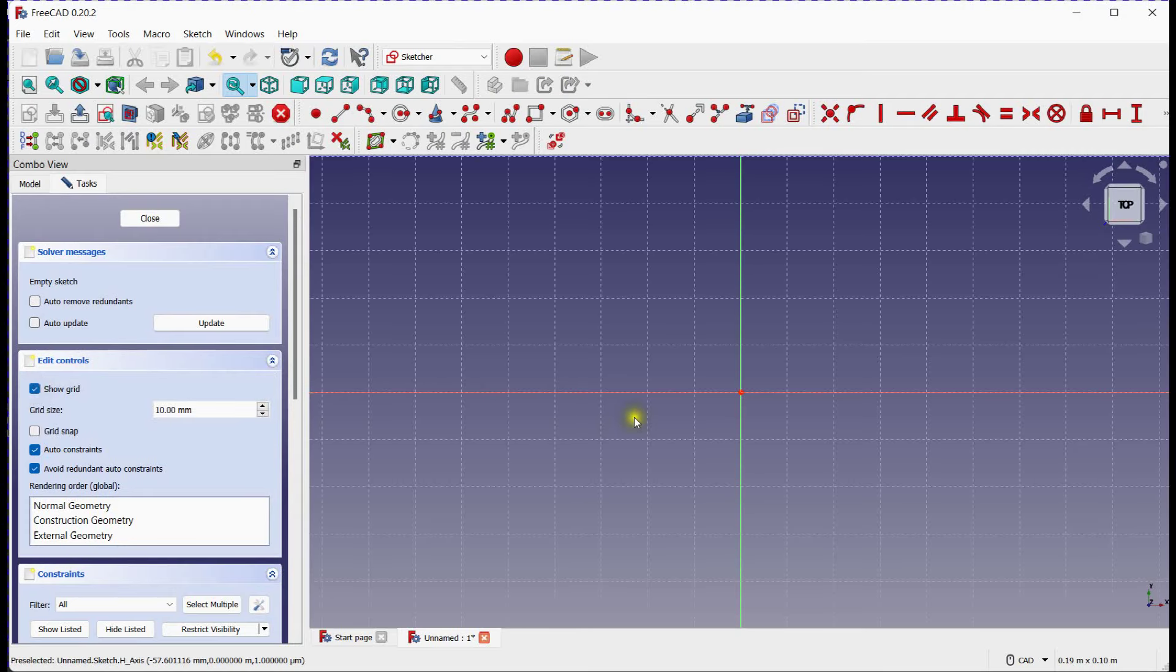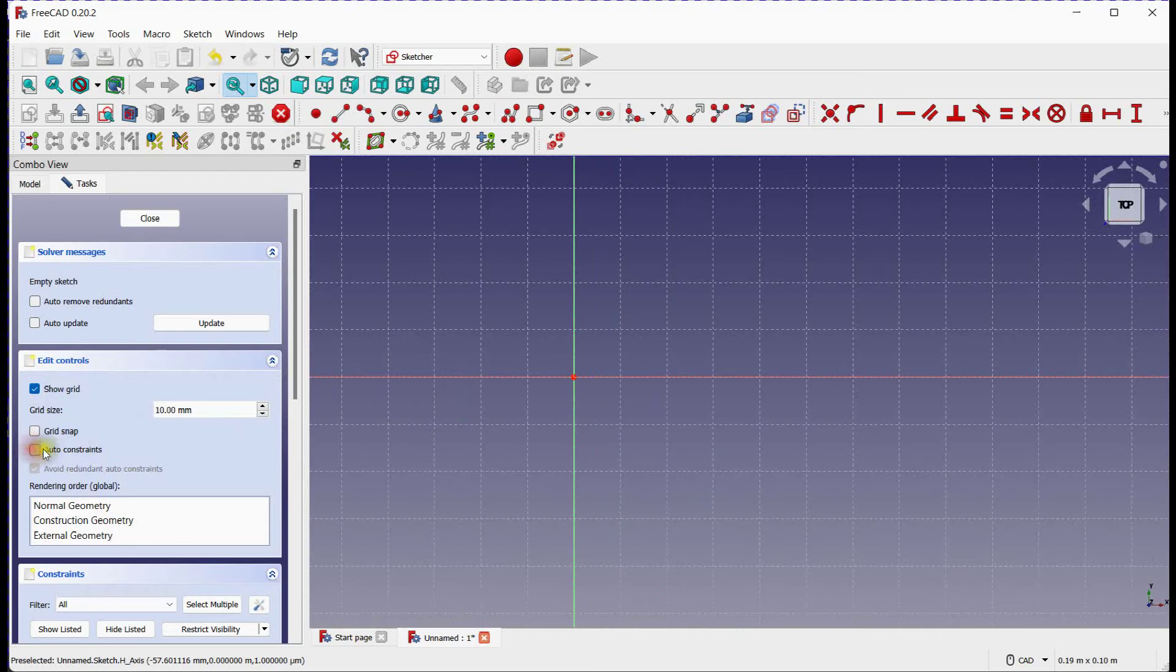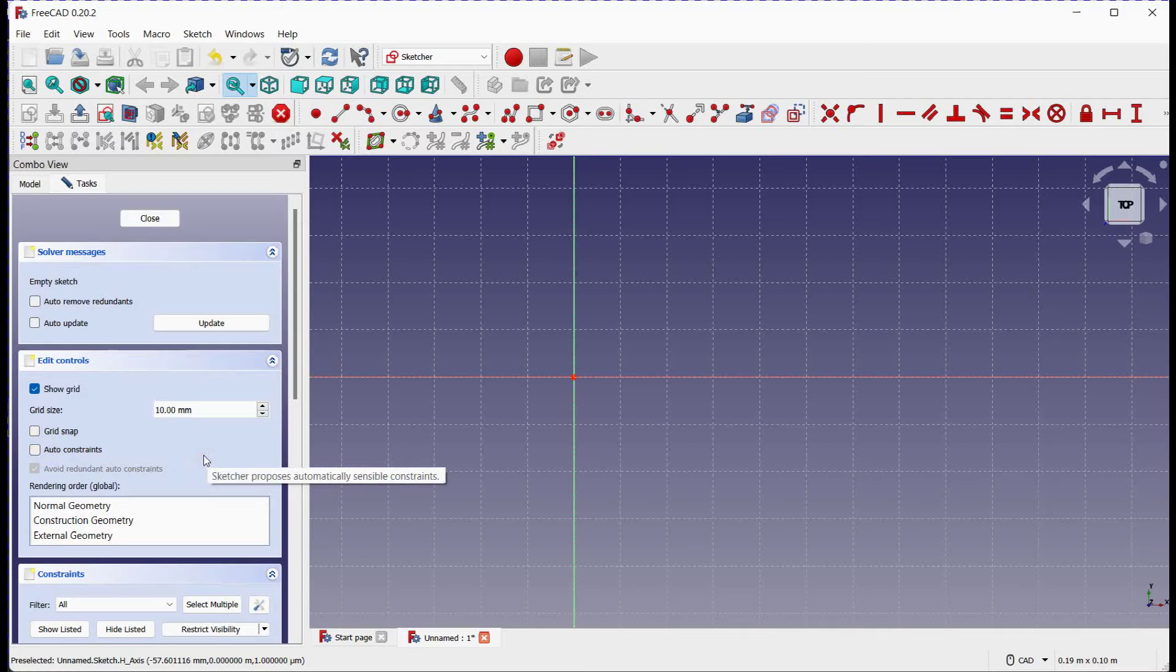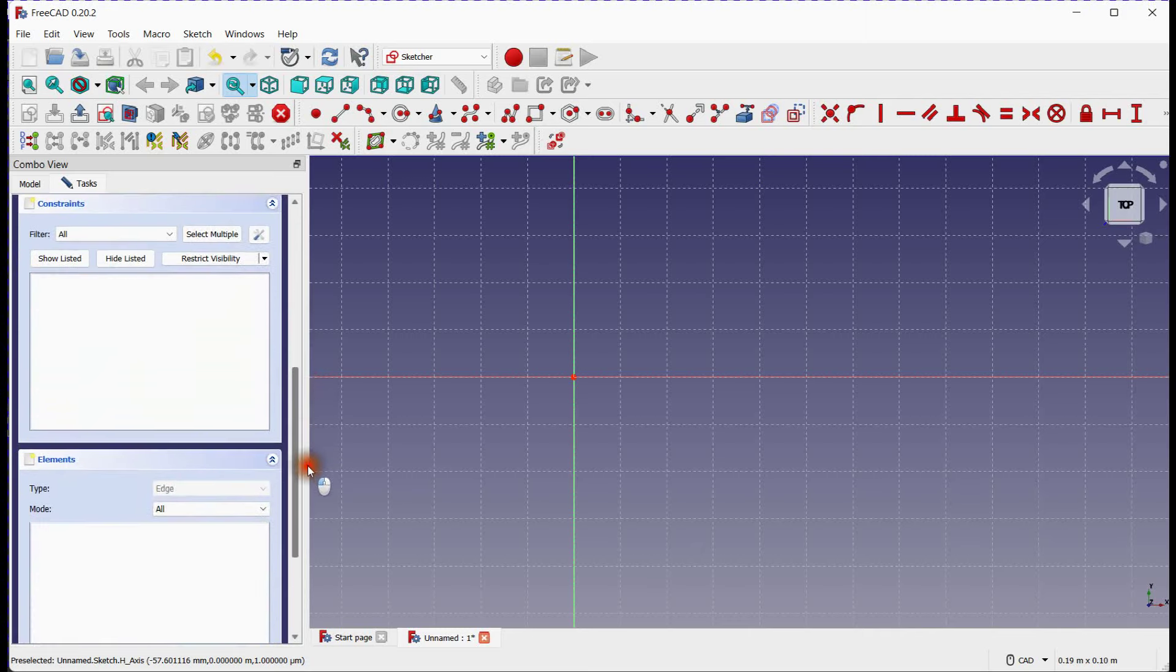Turn on Grid View. Turn off Auto Constraints. Empty Sketch. No Constraints. No Elements.